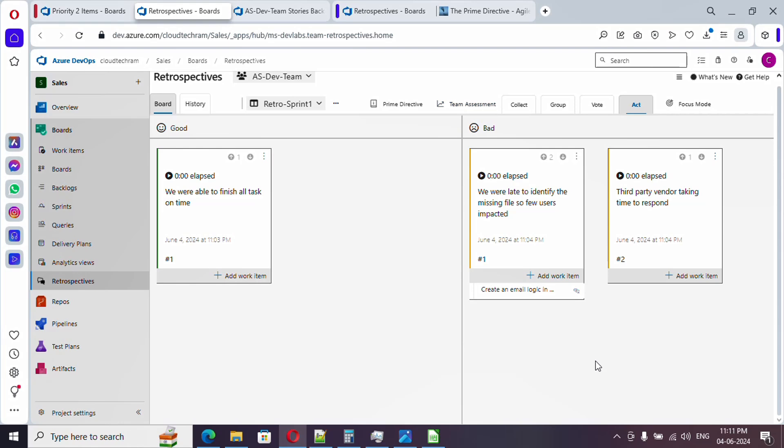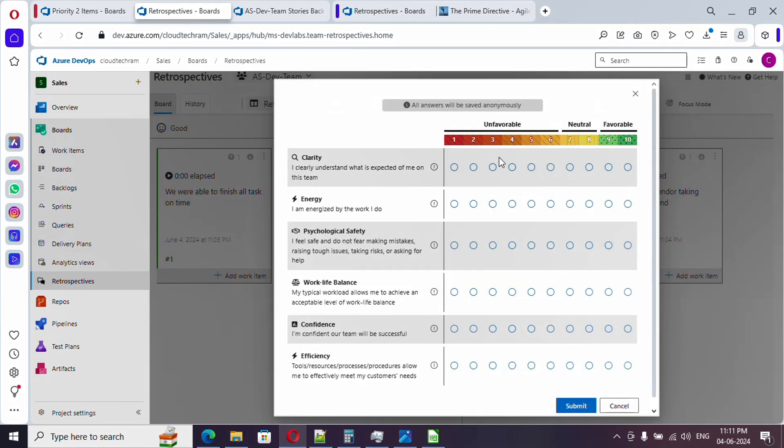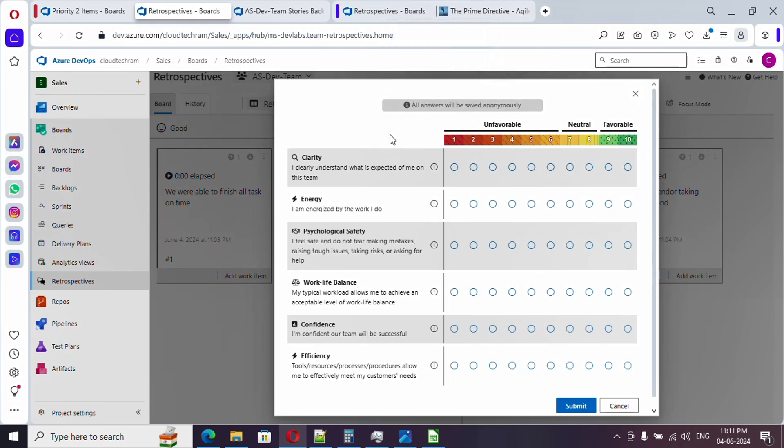We will ask all the team members to provide an assessment. Team members will do is they will go here, which will open up this pop-up. If you see here, all answers will be saved anonymously, meaning your name won't be showing up anywhere.